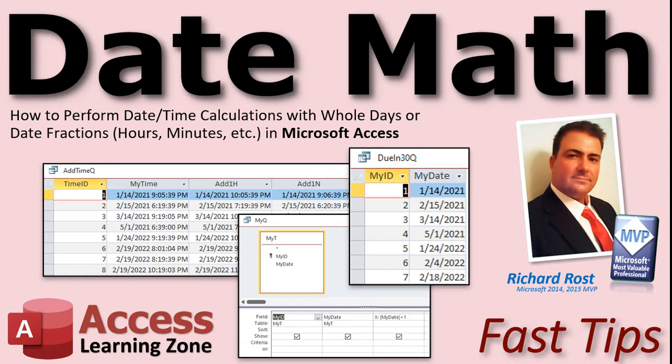Welcome to another Fast Tips video brought to you by AccessLearningZone.com. I'm your instructor Richard Rost. In today's video I'm going to show you how to perform date time calculations with whole days or fractions of a day like hours and minutes in Microsoft Access.